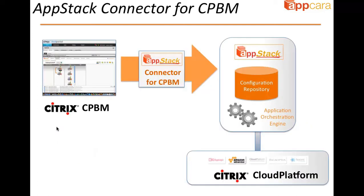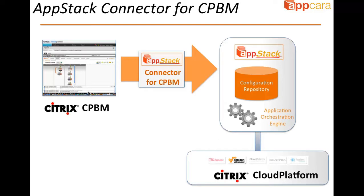This is where the AppStack Connector for CPBM comes in. It allows the user a very easy-to-use, single, unified console, CPBM, and allows the user to create these applications, deploy them in the cloud, and have AppStack take care of all of the underlying automation. AppStack maintains a data model of the app, and it knows how to orchestrate both the infrastructure and the application components on top of cloud platform. So let's take a look at this in a demo.